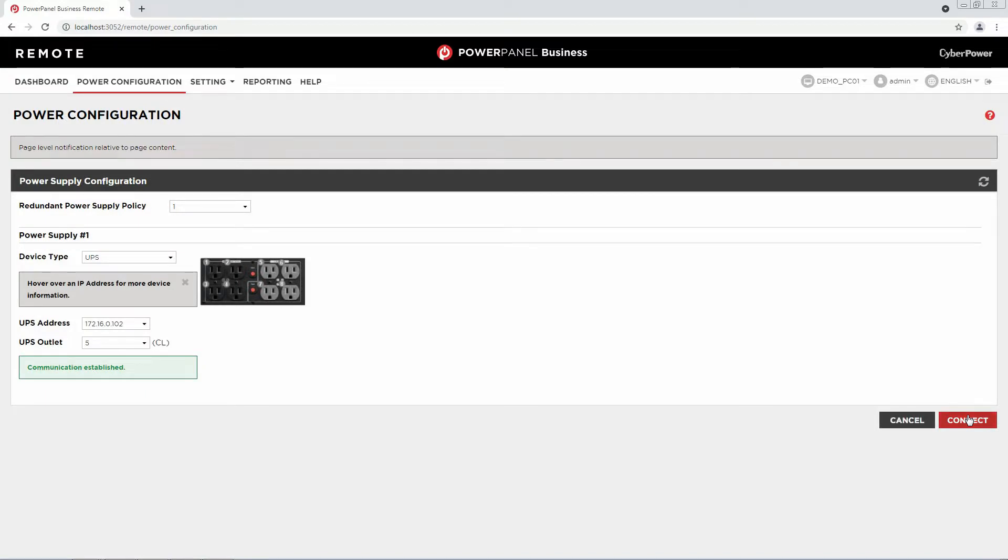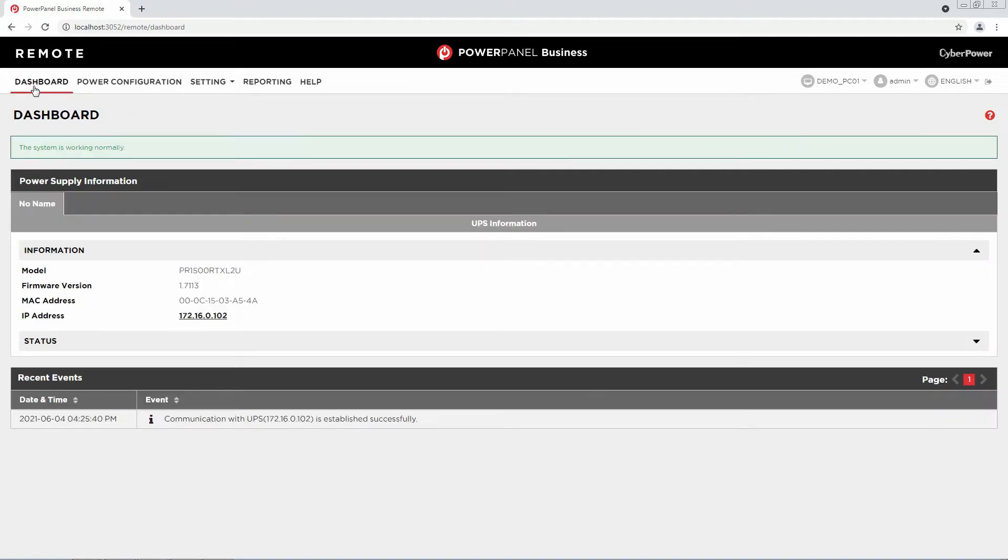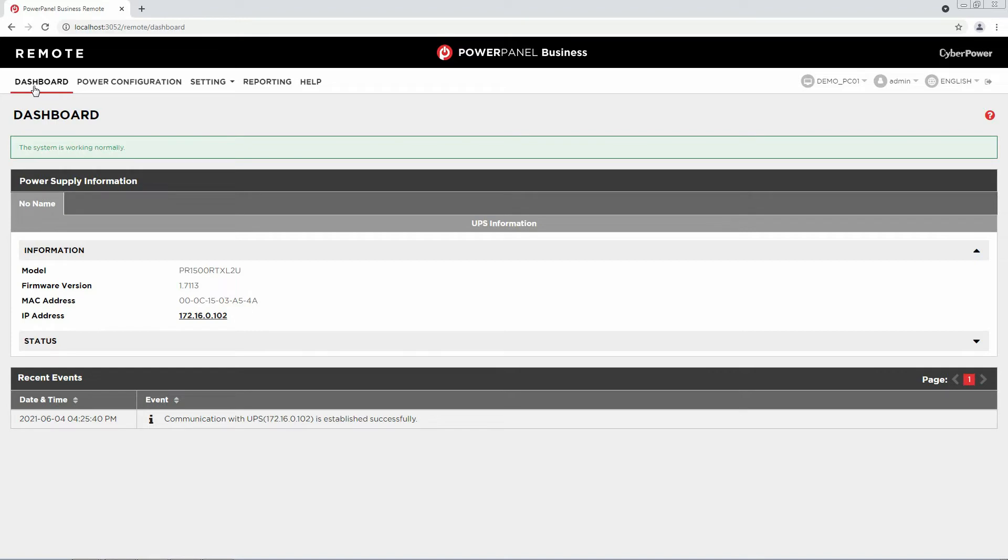If successful, you will see the device information on the dashboard page. And you can start monitoring and performing management tasks. This is all about the installation and access of PowerPanel Business Local and Remote on Windows.